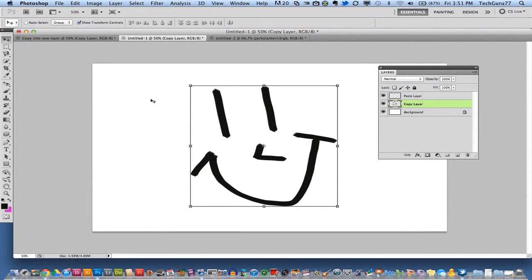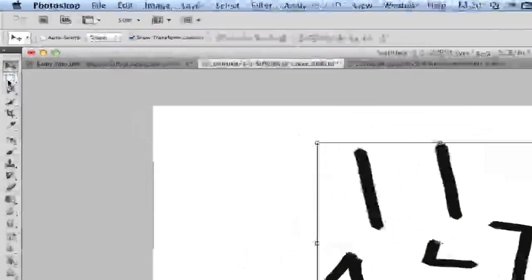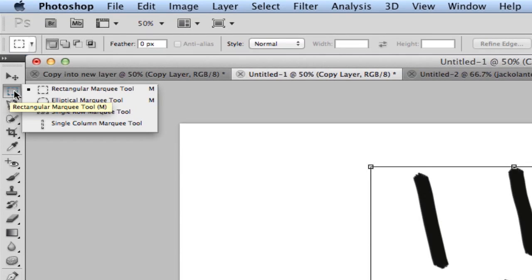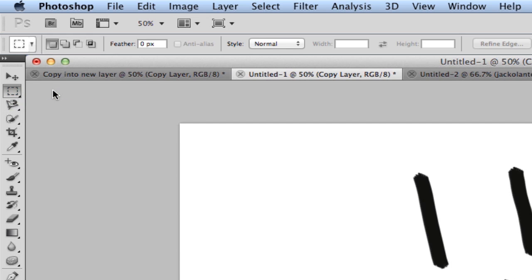So the first thing that you want to do is grab what Photoshop calls the rectangular marquee tool. You can click and hold there. It may be open under your elliptical marquee tool, but just click and hold the second one there and then click your rectangular marquee tool.